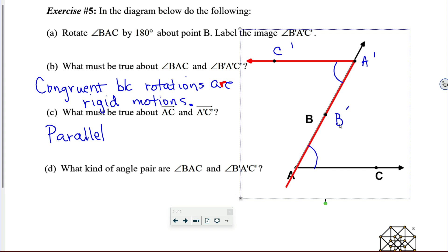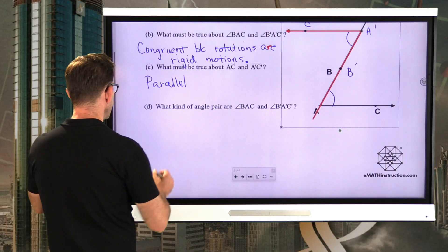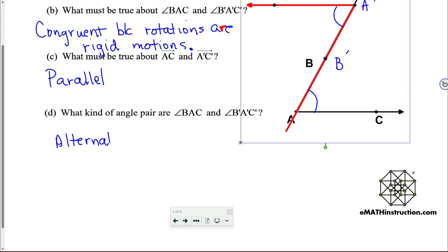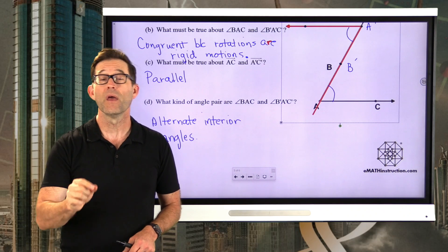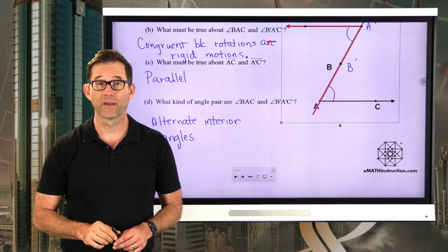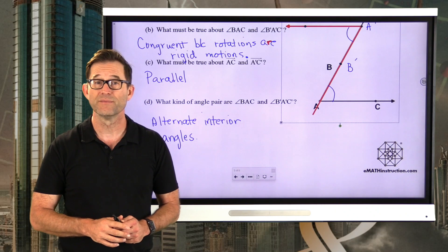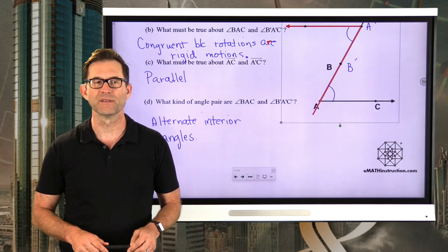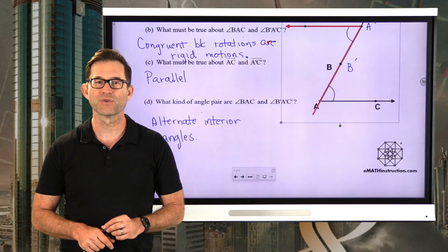Letter D: angle BAC and angle B'A'C' are alternate interior angles. So we can justify that corresponding angles are congruent by using a translation, and we can justify that alternate interior angles are congruent by using a 180-degree rotation. Prior to this lesson, we didn't really have a justification for why corresponding angle pairs and alternate interior angle pairs were congruent.